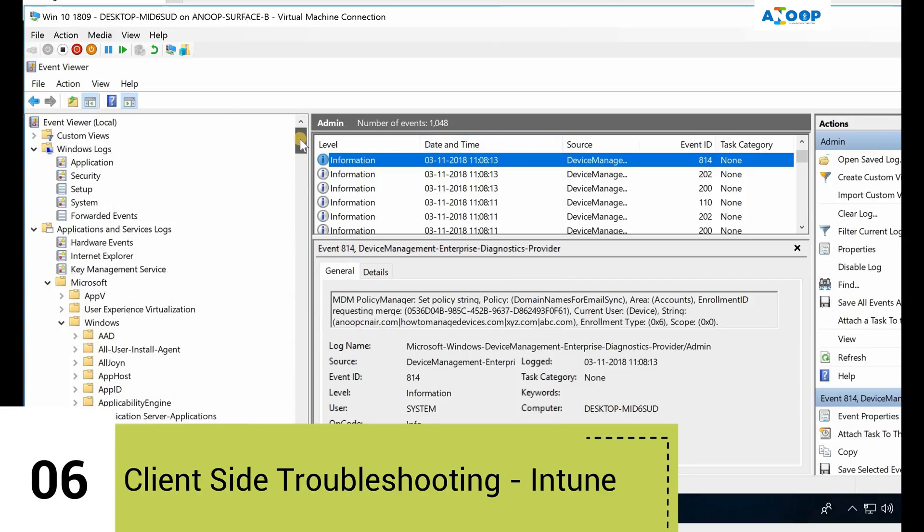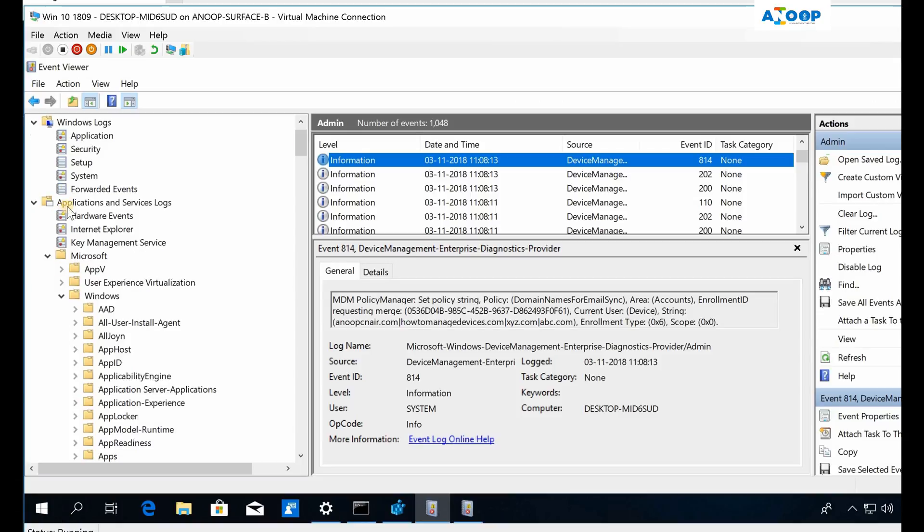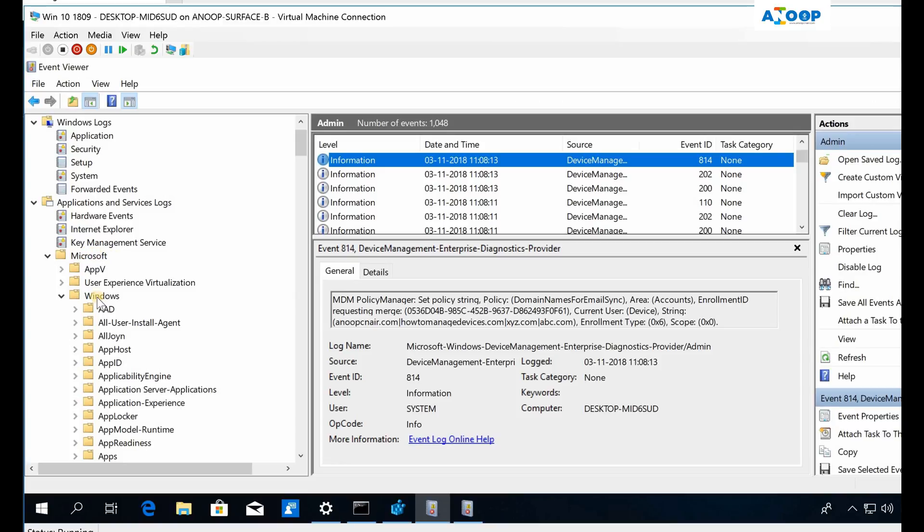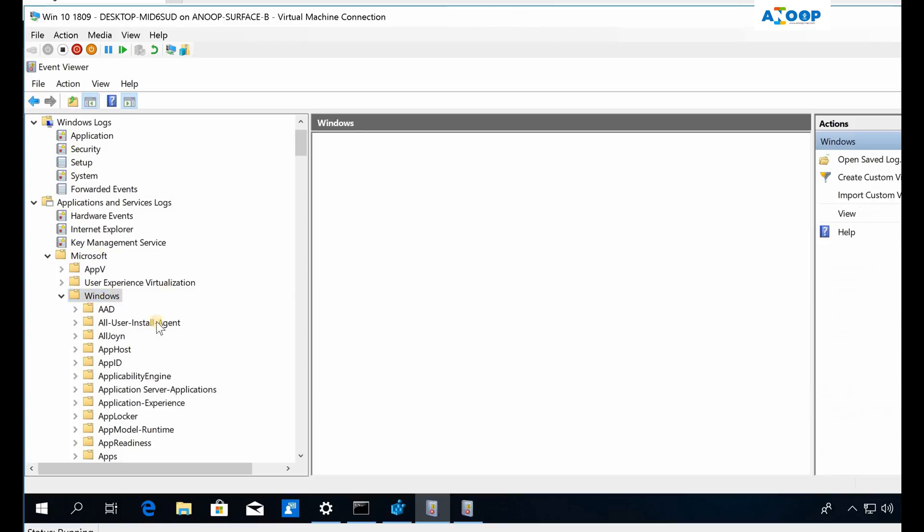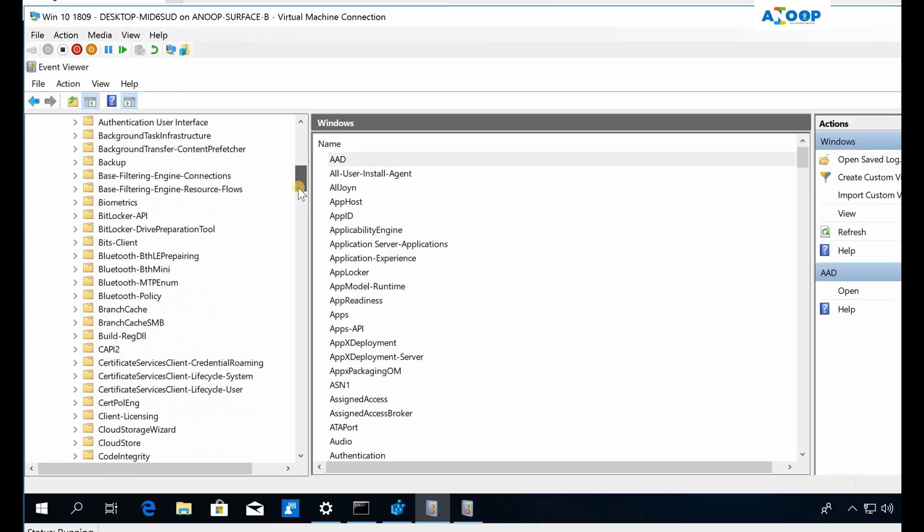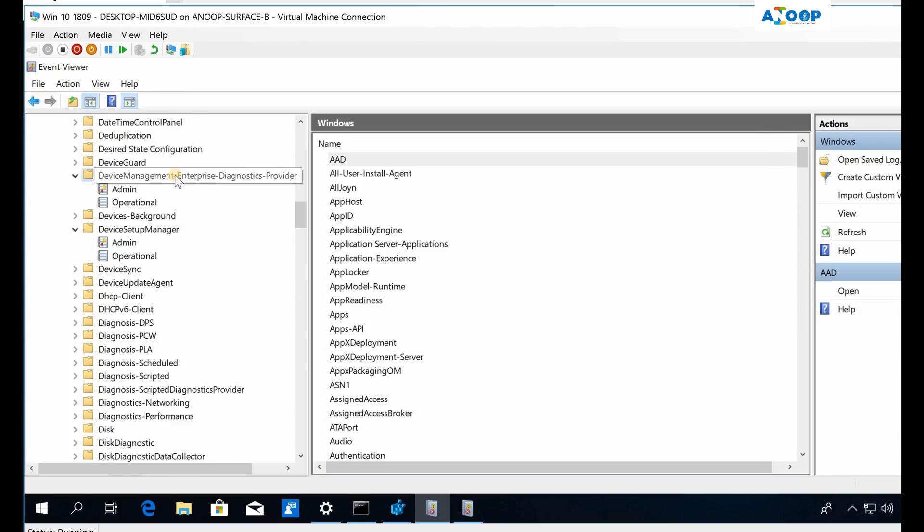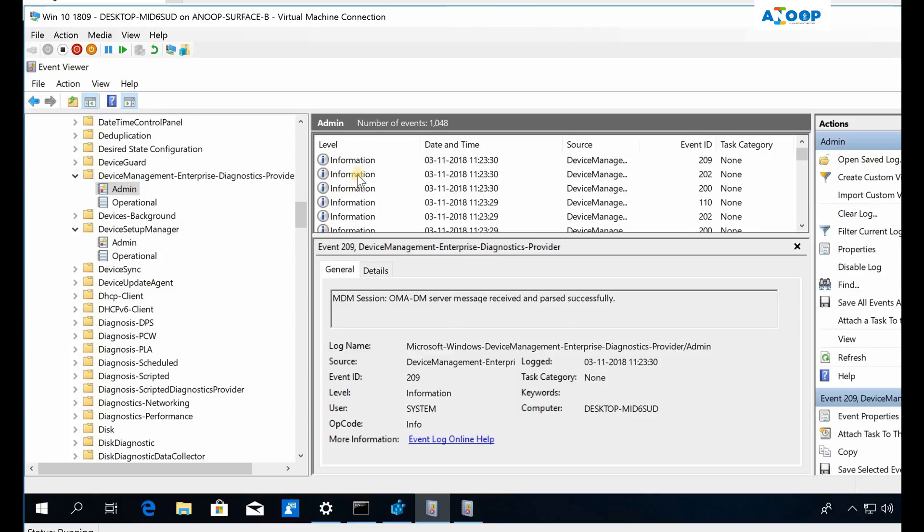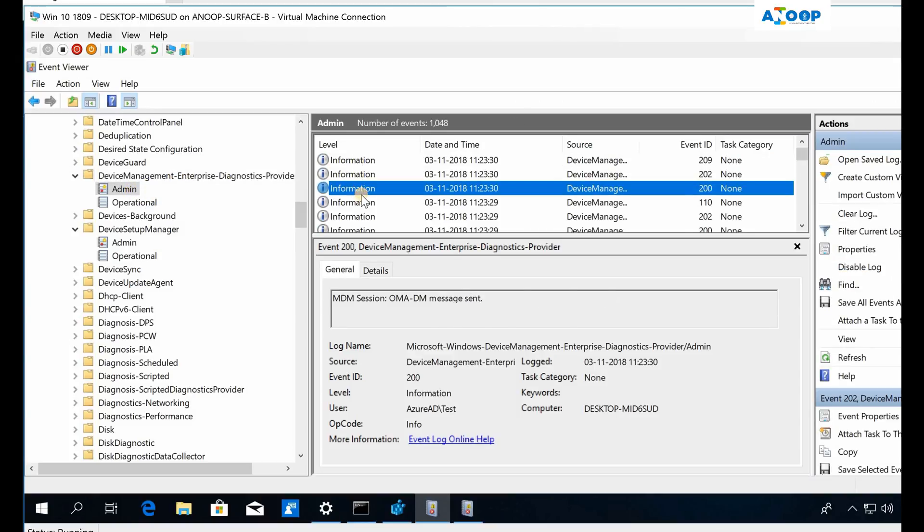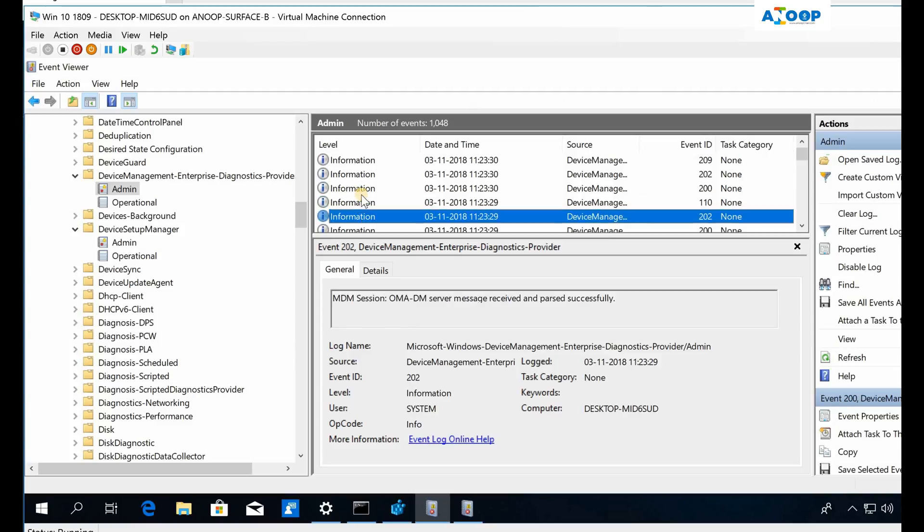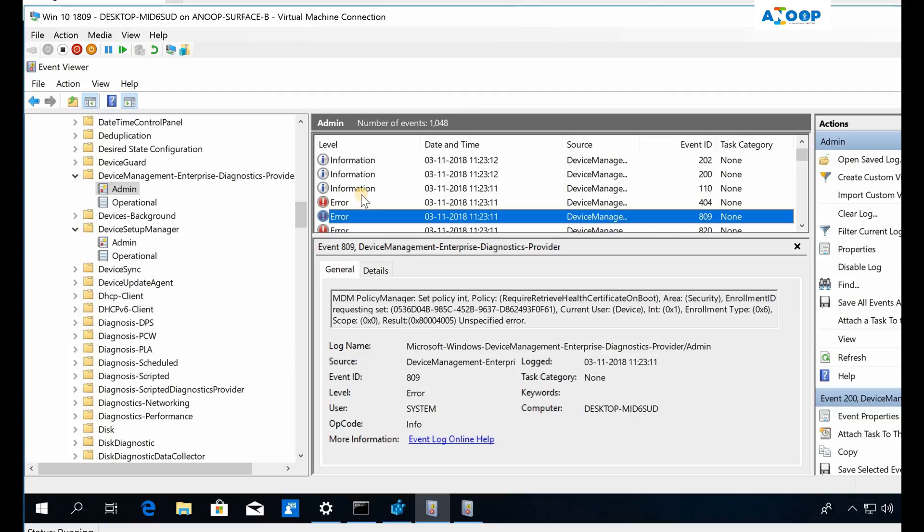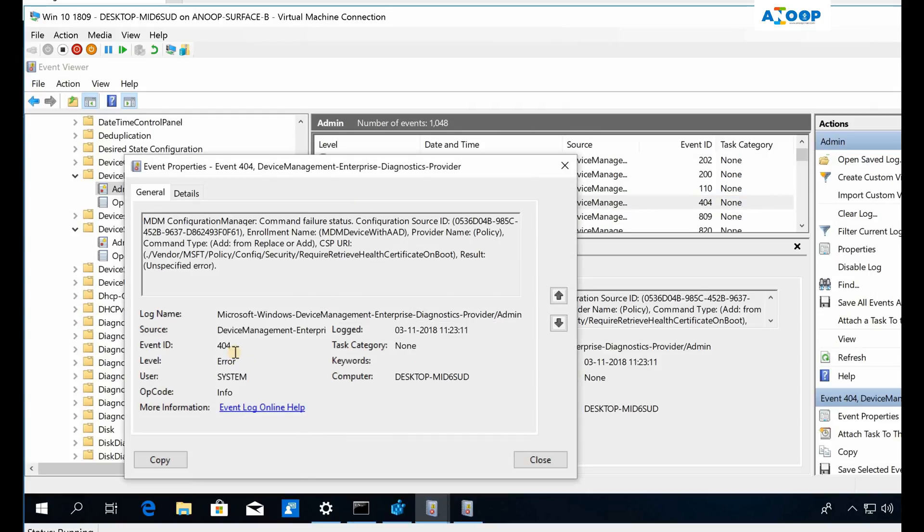If you want to troubleshoot on a Windows 10 machine, the best way is to open up Event Logs and go to Applications and Services Logs, then click on Microsoft, then Windows, and go down to Device Management. Click on Admin, and you can see all the activities recorded here in the admin portal.